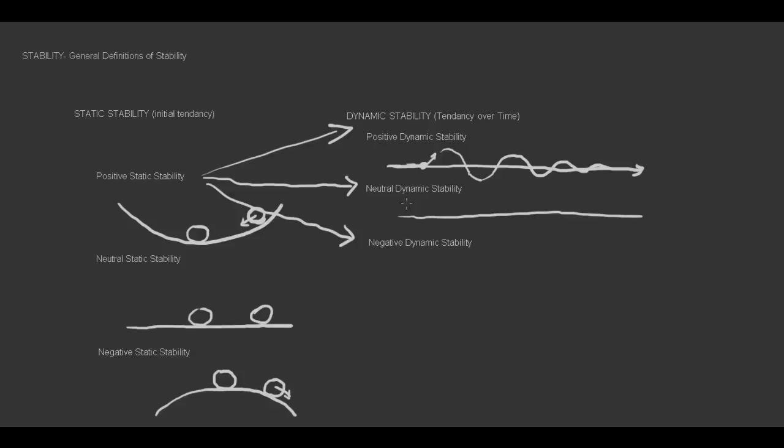Neutral dynamic stability is similar. However, the oscillations don't get better. Because they're neutral, they stay the same. We have our aircraft in a steady state. We deflect it upward, and it begins oscillating, and it will never cease.